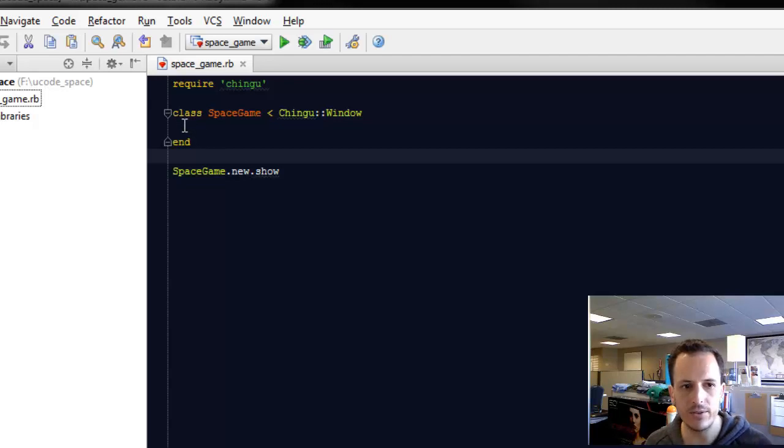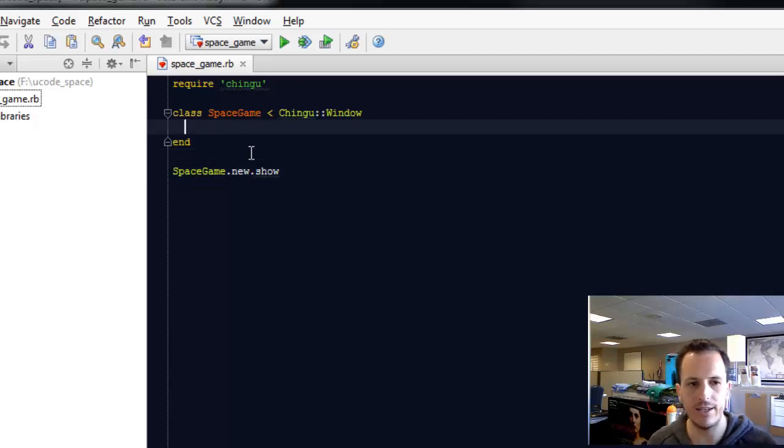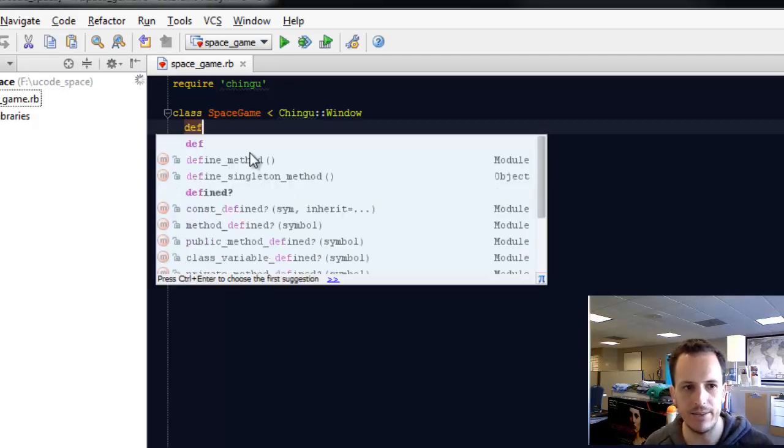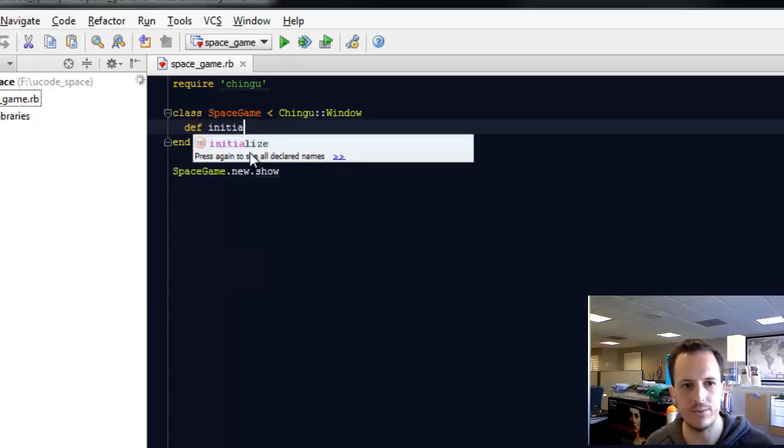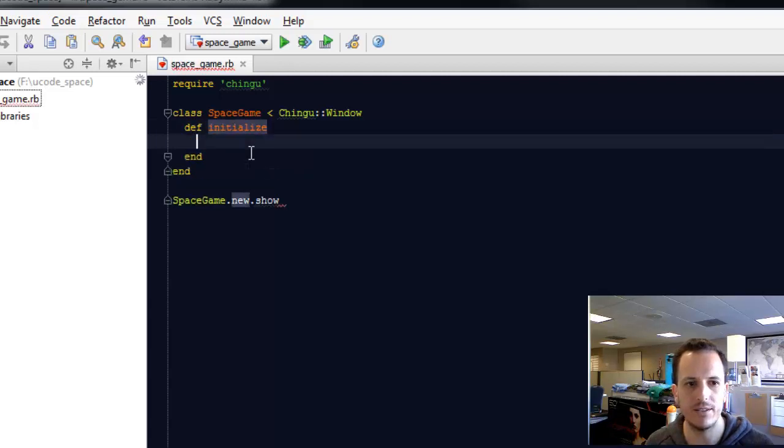So the first thing we're going to want to do is create an initialize method. We'll just type this here.